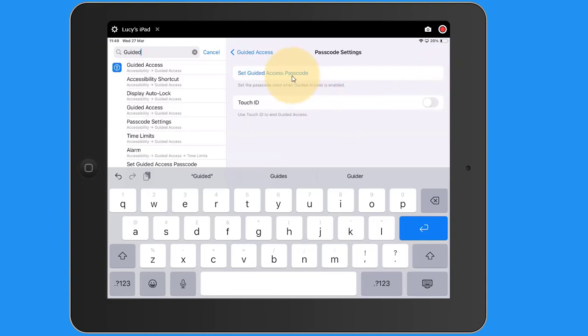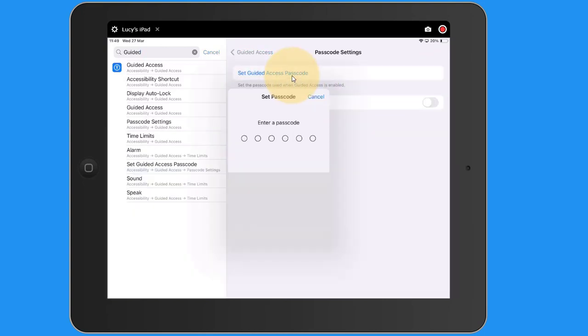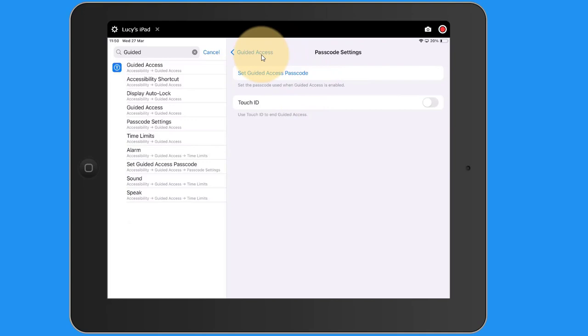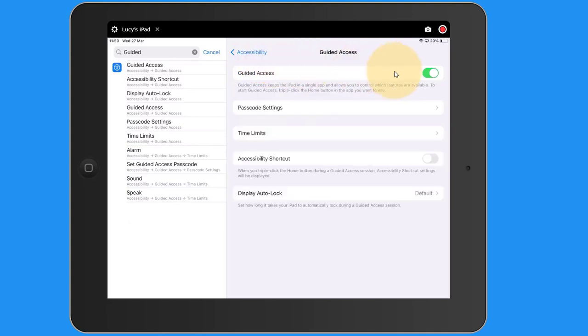Here I'm going to set the Guided Access passcode, and I can enable Touch ID if I want to. So the passcode has now been set. So when I tap Guided Access, it's now on and I've set the passcode.